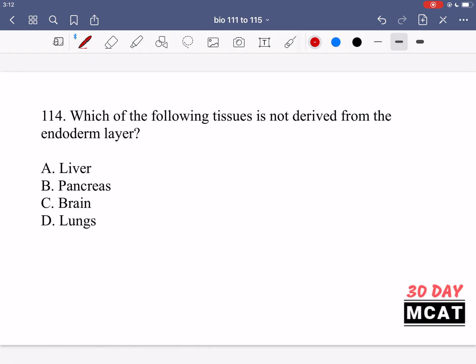In question 114 we're asked which of the following tissues is not derived from the endoderm layer. The endoderm, the inner germ layer, is responsible for most internal organs. The mesoderm is responsible for other internal tissue like muscle and bone, and the ectoderm is responsible for outer things like skin and hair, but also the central nervous system including the brain. The liver (A) and lungs (D) are from the endoderm, as is B, but C — the brain — is ectoderm, making C the correct answer.